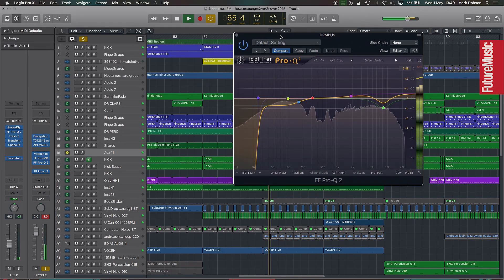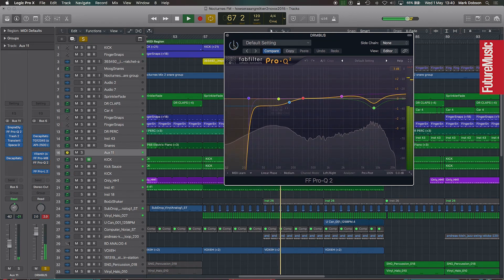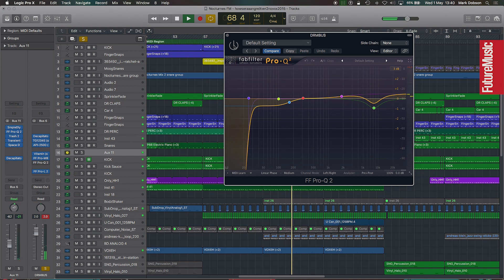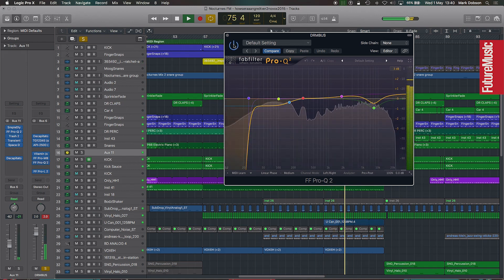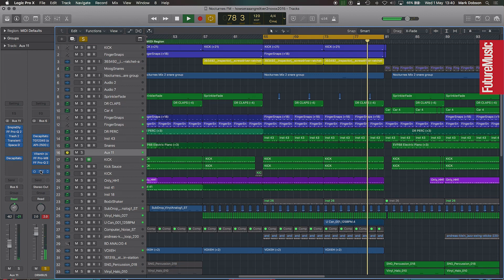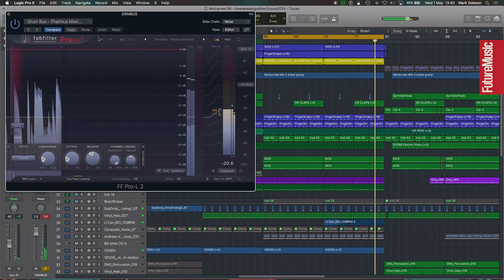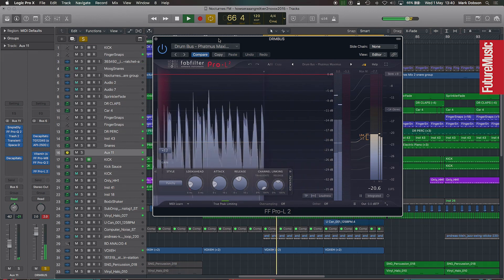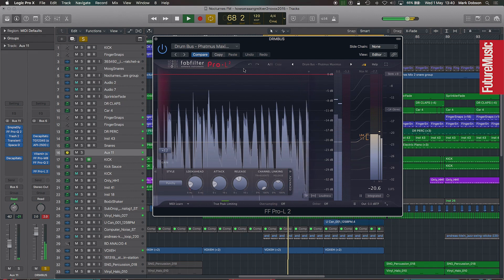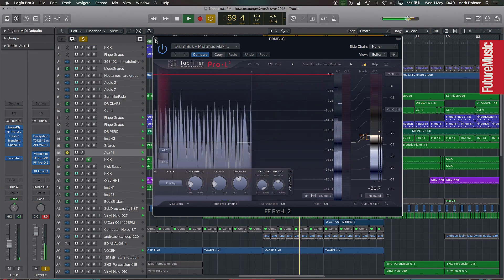From there it goes into an EQ on the whole bus. I do this when the balance between instruments is working well but I just need to affect the overall tone of the entire drum sound. There's also a limiter on the bus just in case anything goes over — it's not actually working on anything right now, it's just there as a safety net.